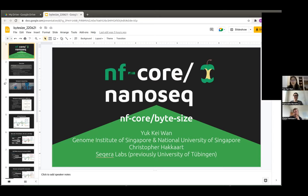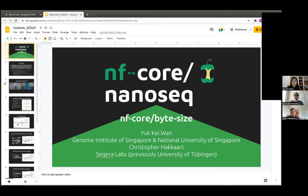If there are no more questions, thank you again Yuki. I'd also like to thank the Jan Sagerberg initiative for funding these talks. For any further questions, you can come to the Slack channel for bite-sized talks or specifically for NanoSeq and ask questions there — you might get an even more detailed answer. Thank you very much, everyone.